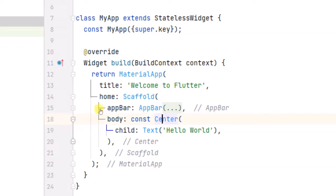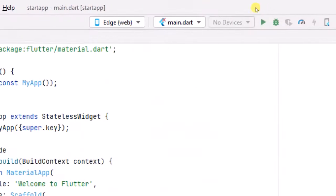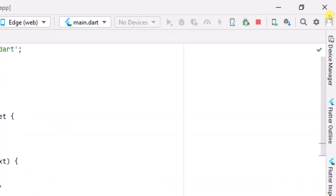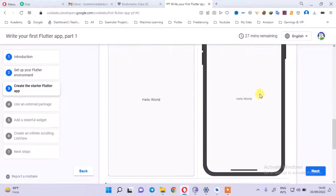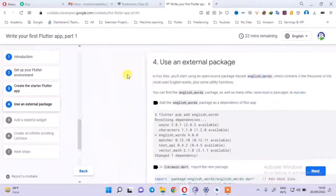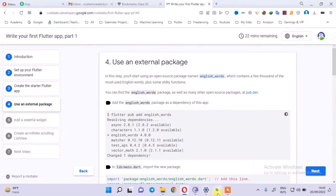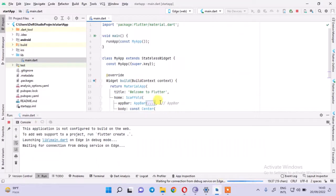There is a Center widget. What is written in the Center? The Text widget says 'Hello'. Let's run this. Until it is done, you will have a screen. After that there is an app bar - he will run it.